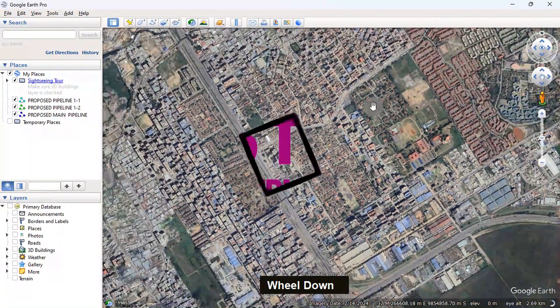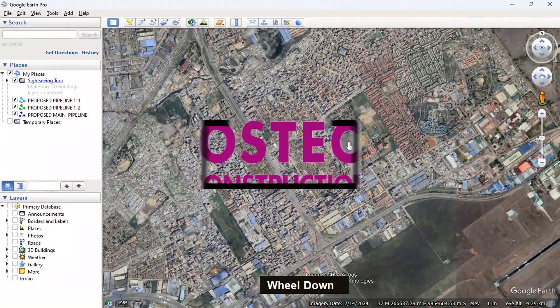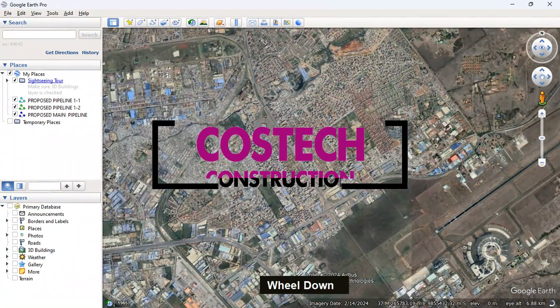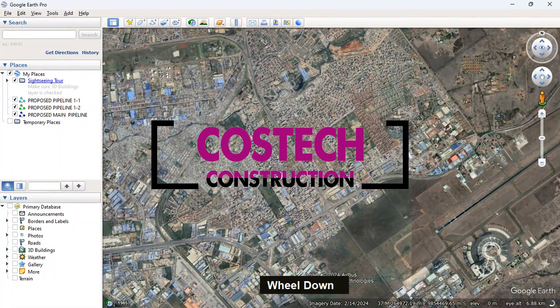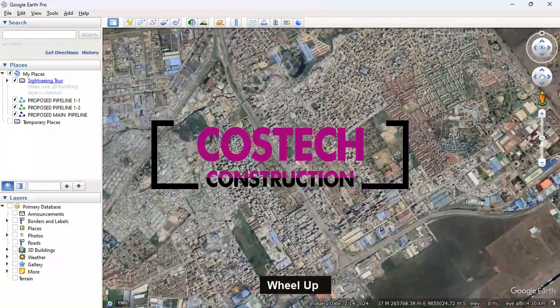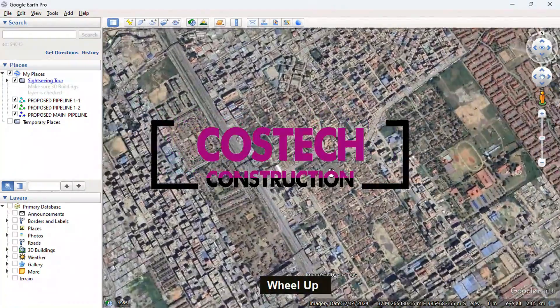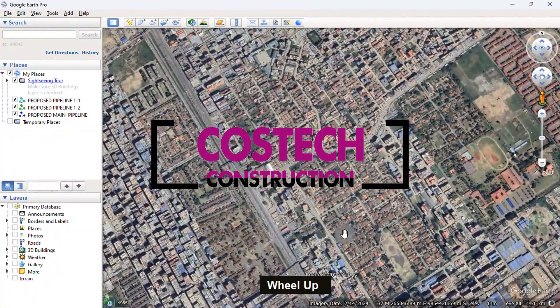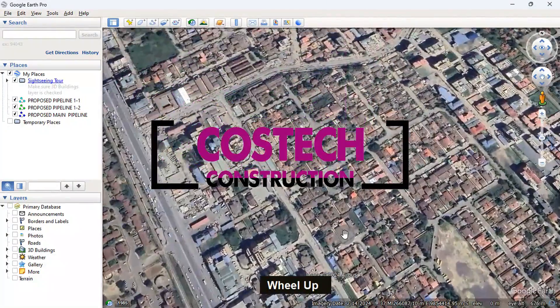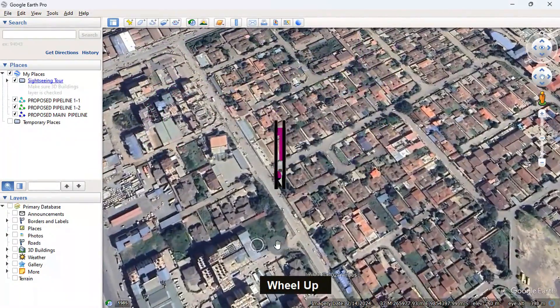In this video, you'll learn how to extract surface data from a specific location in Google Earth to Civil 3D using Global Mapper software.